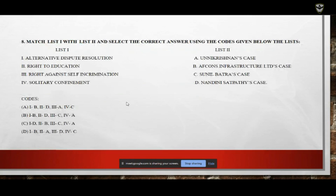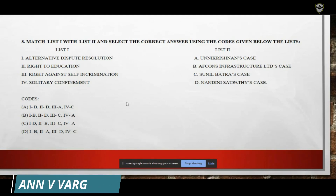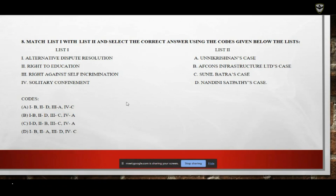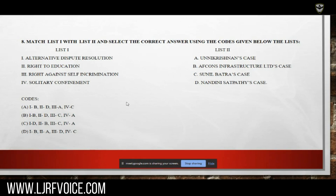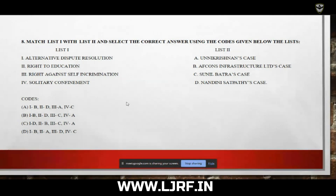Next question: match List 1 with List 2. List 1: 1 — ADR; 2 — Right to education; 3 — Right against self-incrimination; 4 — Solitary confinement. List 2: A — Unnikrishnan's case; B — Afcons Infrastructure Limited case; C — Sunil Batra's case; D — Nandini Satpathy's case. The options are A: 1B 2D 3A 4C; B: 1B 2D 3C 4A; C: 1D 2B 3C 4A; D: 1B 2A 3D 4C.